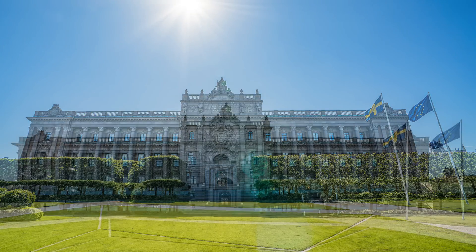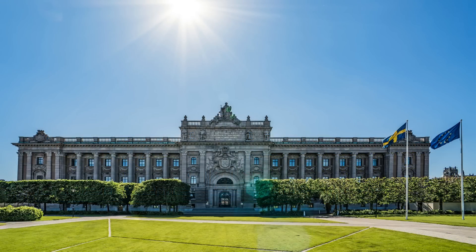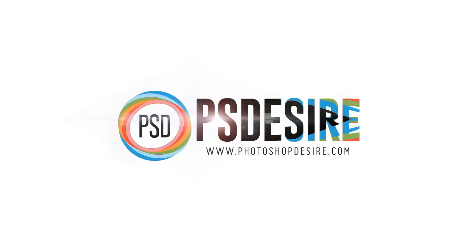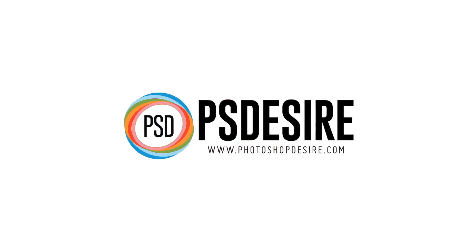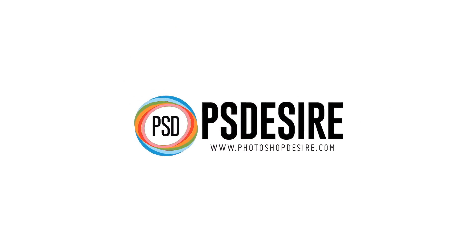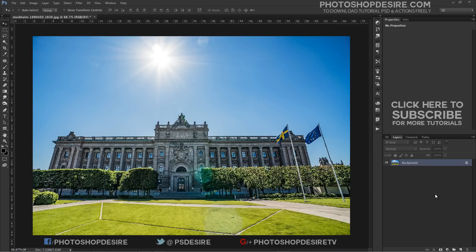How to Repair Keystoning in Photoshop. Welcome back to PhotoshopDesire.com YouTube channel.